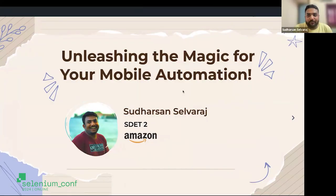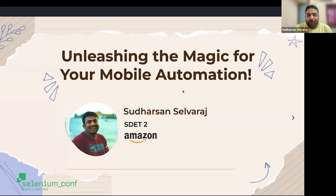Thanks a lot for that. Good afternoon, folks. I am Sudarshan and I am working as an SDAT in Amazon for a couple of years now. I've also been actively contributing to some open source projects involving automation, and I always love to automate things that can't easily be automated.